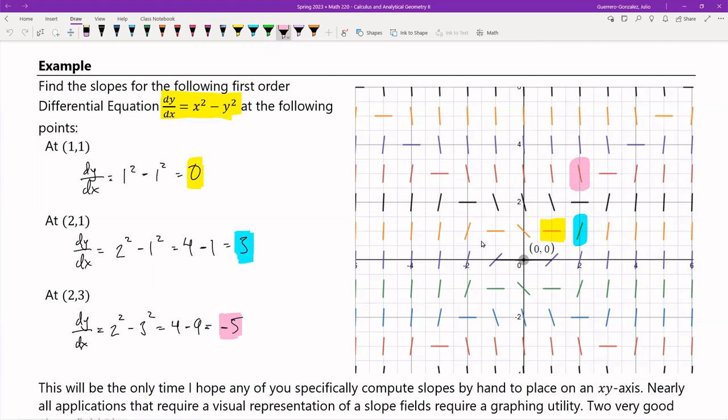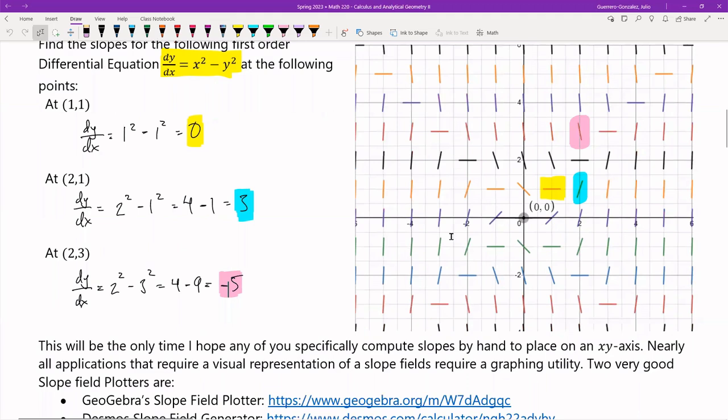I hope you noticed that this is hopefully the one and only time you'll ever have to do these by hand to place them on the x and y axis. I'm just doing it to show you guys how these work. Nearly every single time you're going to be asked to work with a slope field, they'll tell you to do it using a graphing utility or some sort of computer.